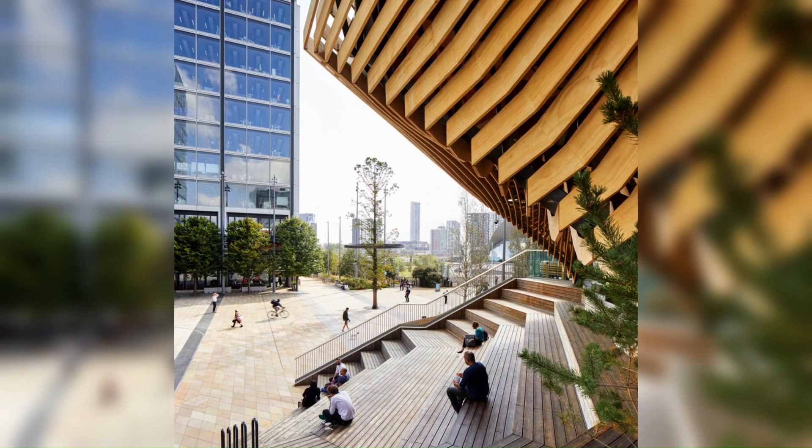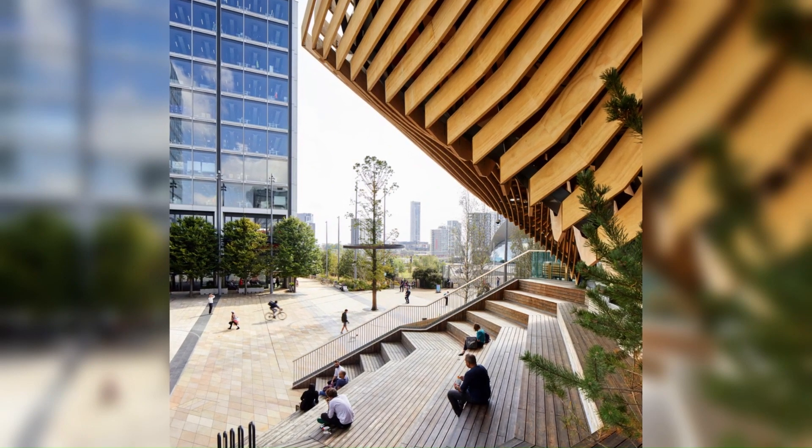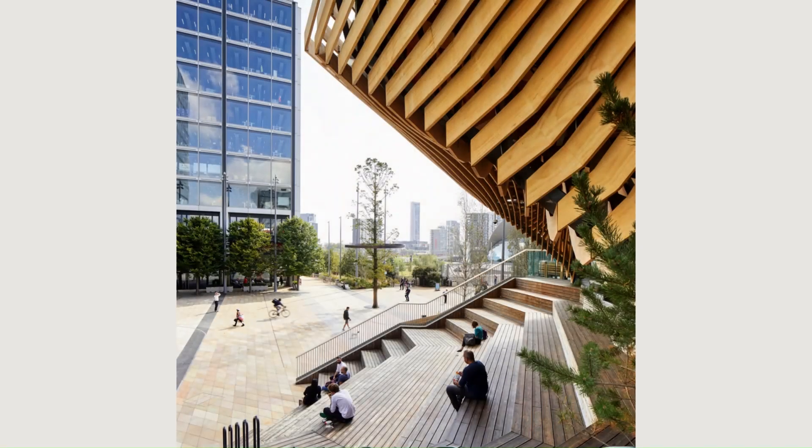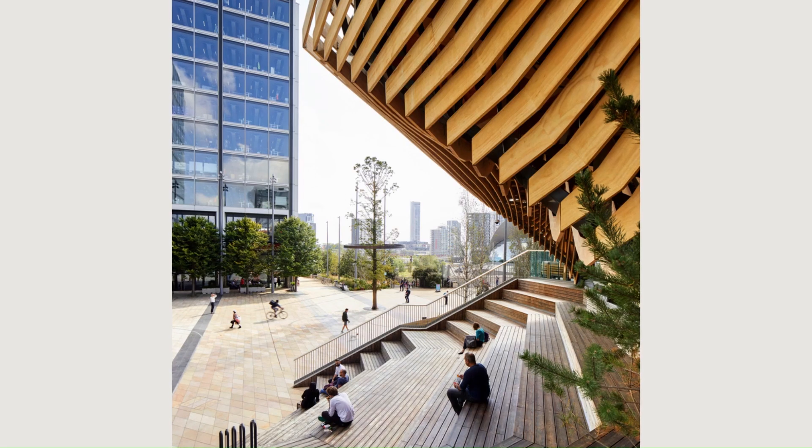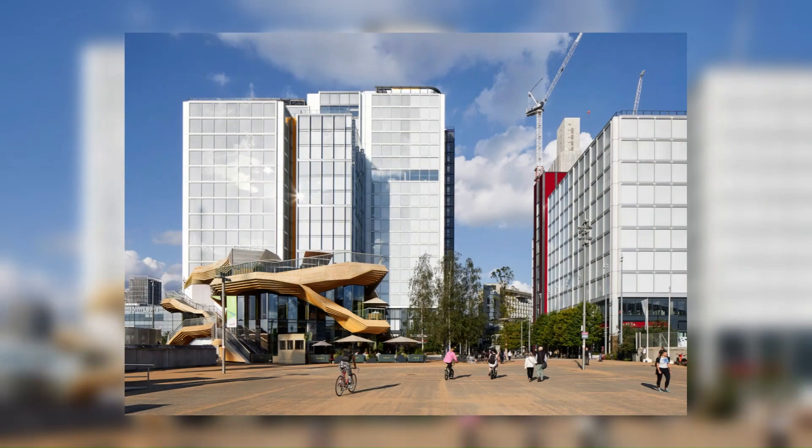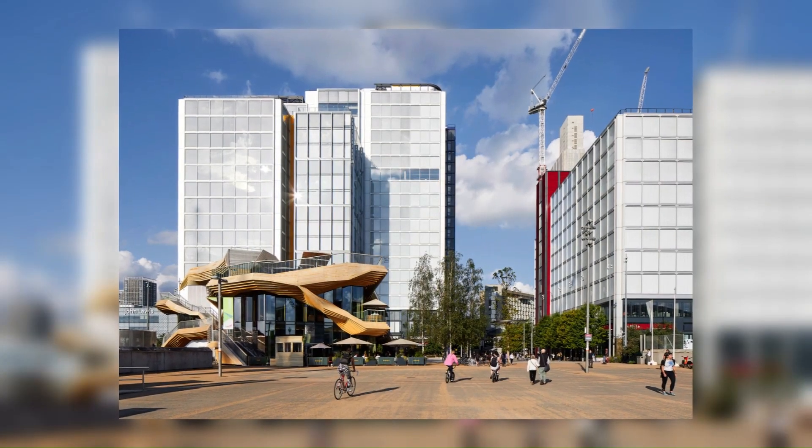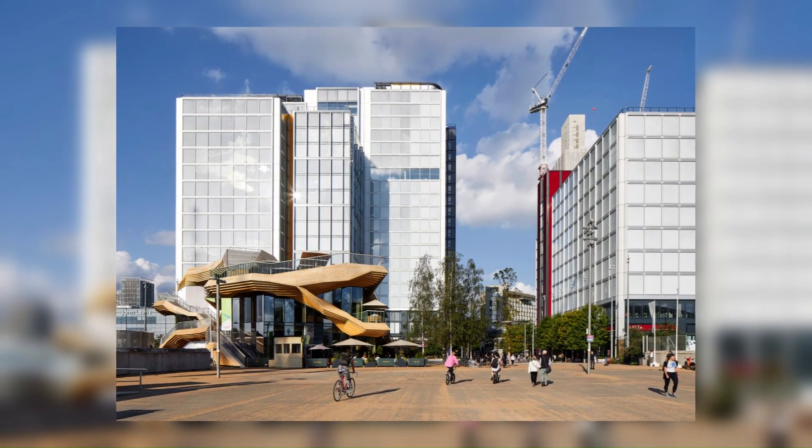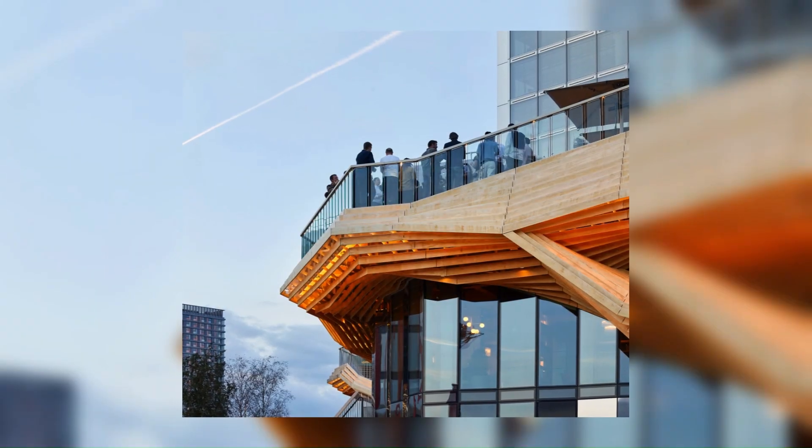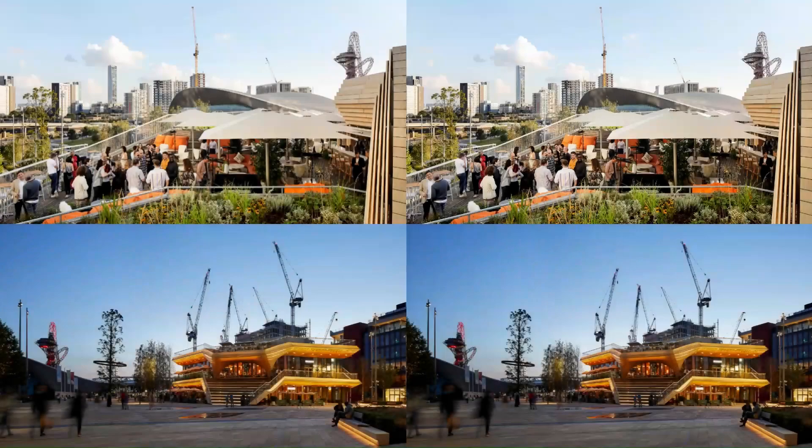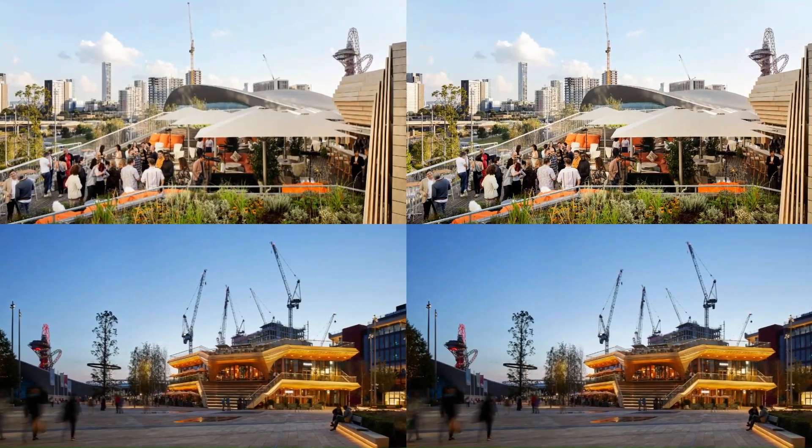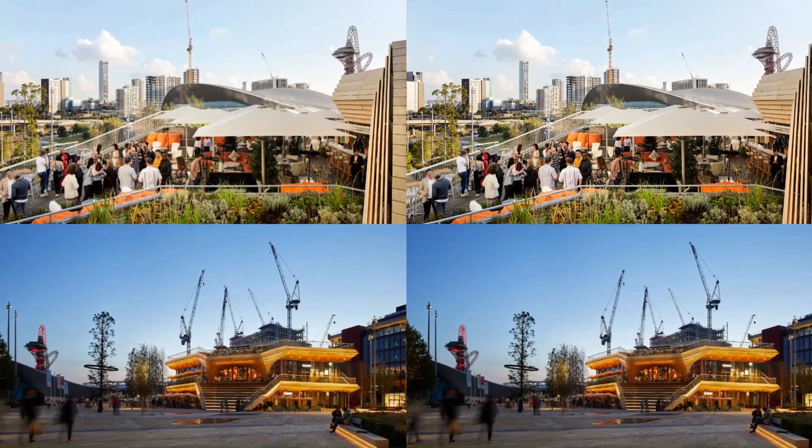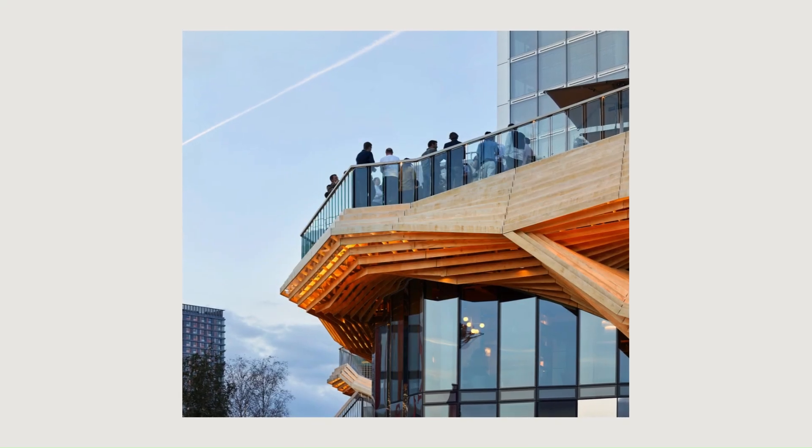Split over three floors, the Pavilion is an extremely lightweight timber structure that sits on top of a DLR tunnel with limited allowances for additional weight or foundations. Constructed using cross-laminated and glue-laminated timber panels, only shallow concrete foundations were needed.